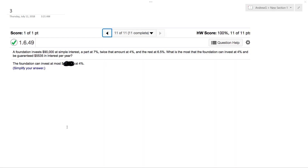What we have here is a foundation that invests $90,000 at simple interest — part at 7%, twice that amount at 4%, and the rest at 6.5%. What is the most the foundation can invest at 4% and be guaranteed $5,535 per year?